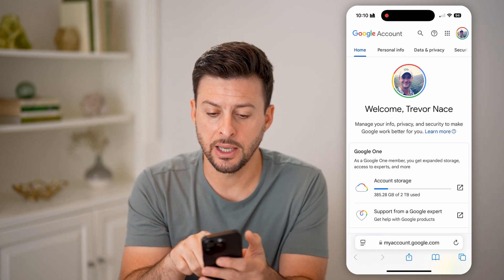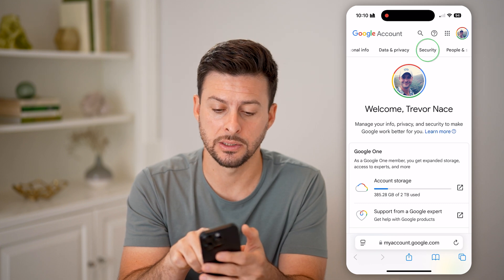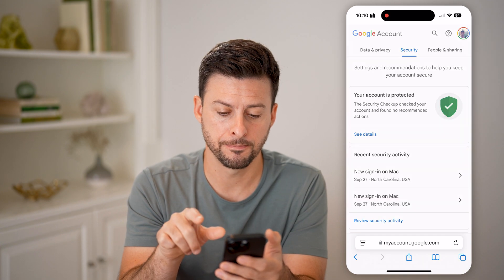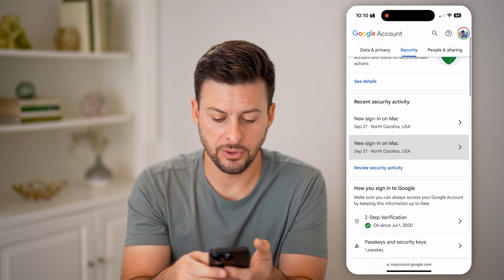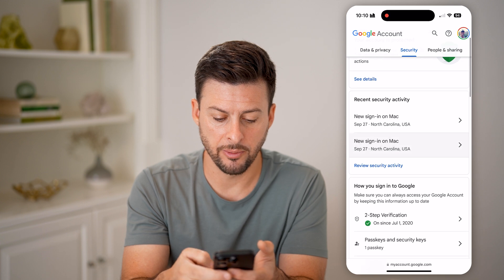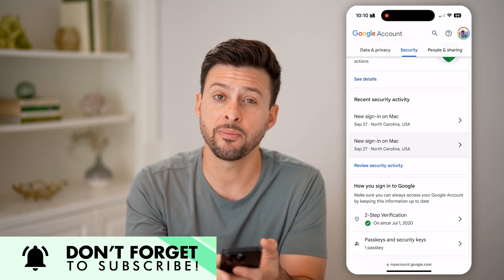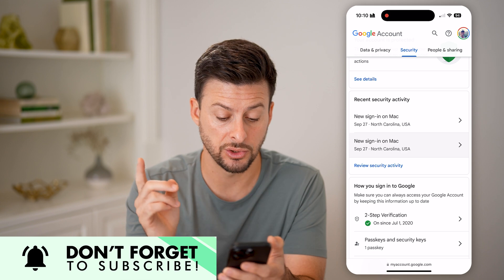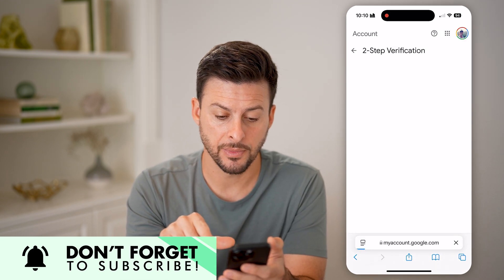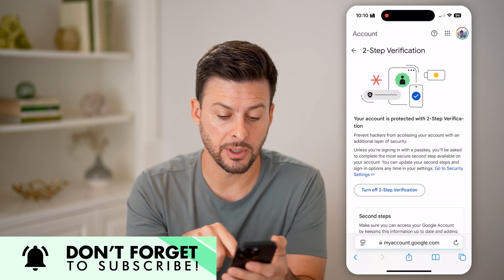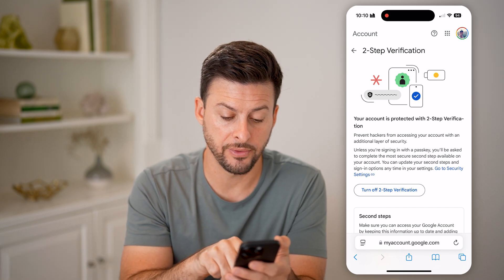After you've done that, swipe over until we get to Security and tap on that. Then you'll be able to see if you scroll down a little bit how you sign into Google. It says two-step verification is turned on.